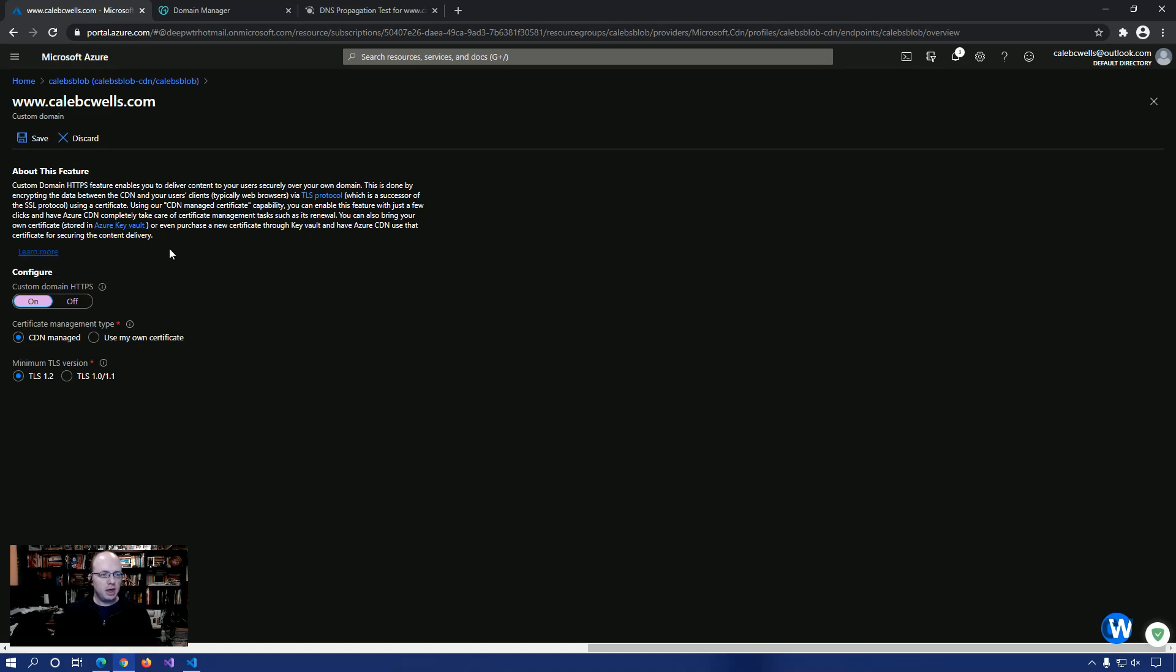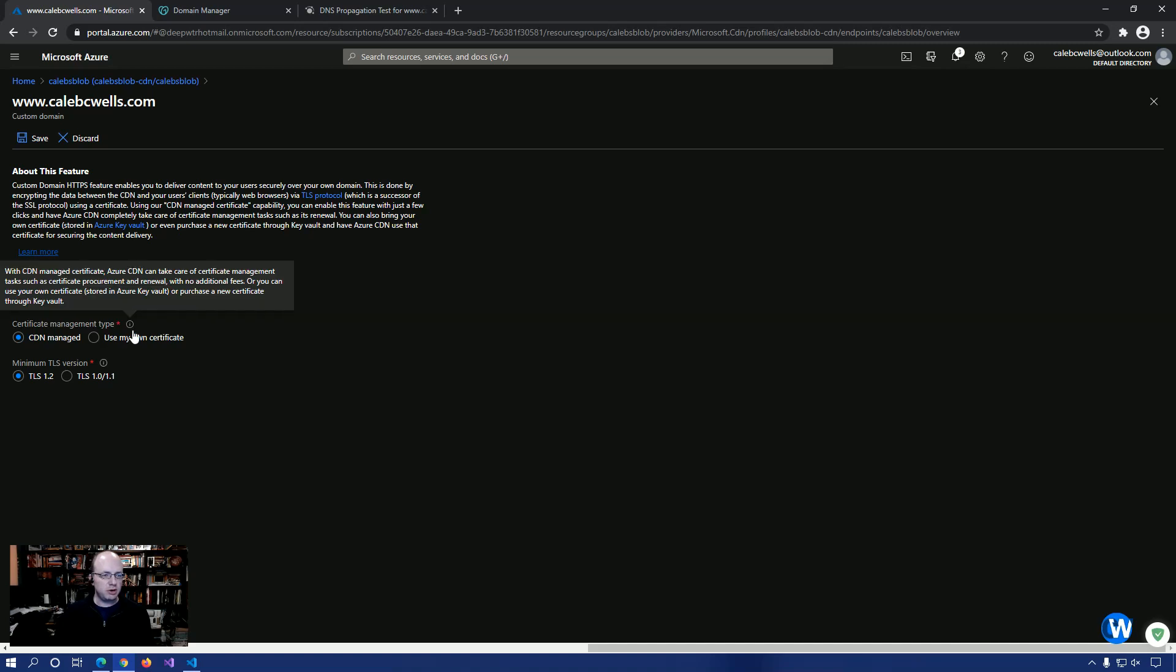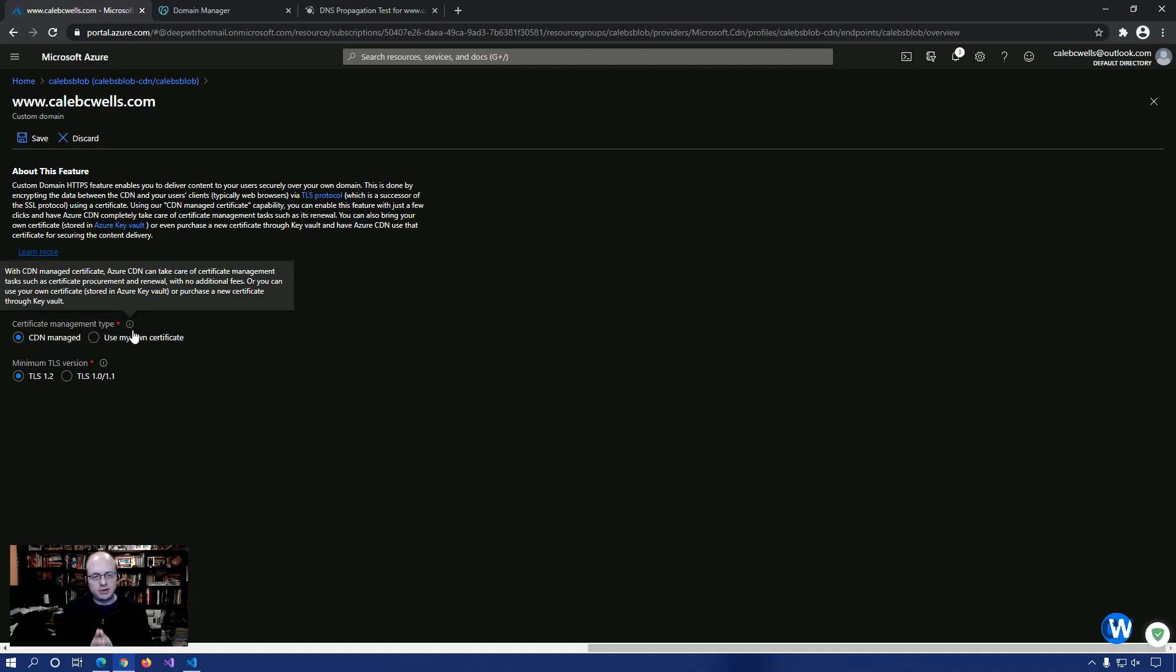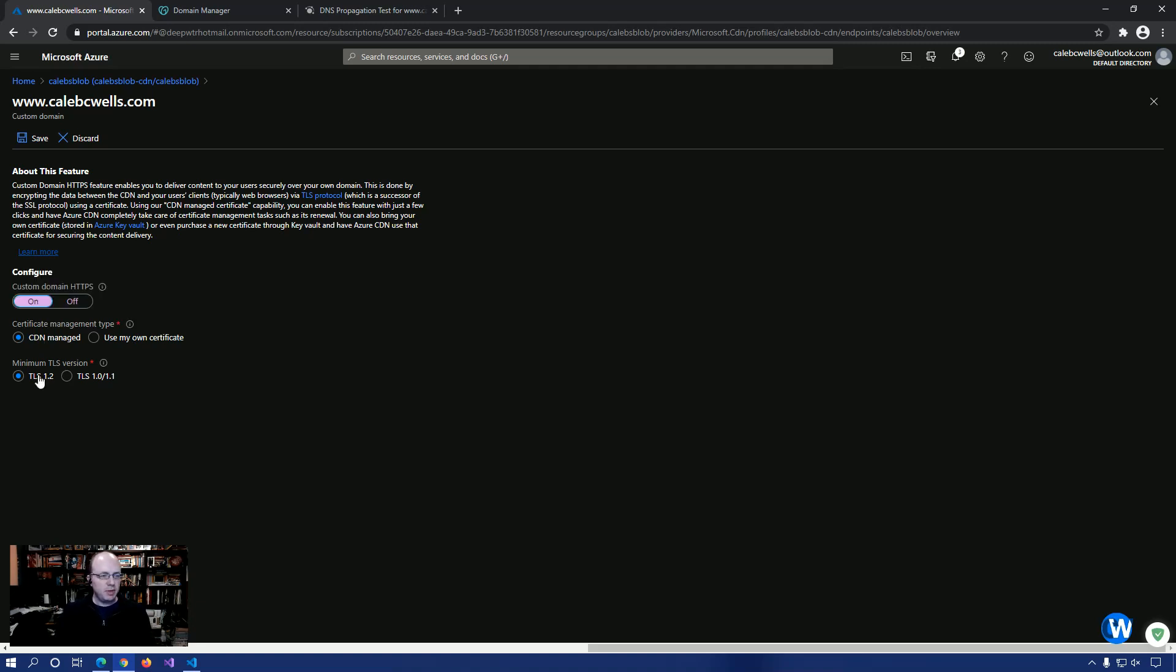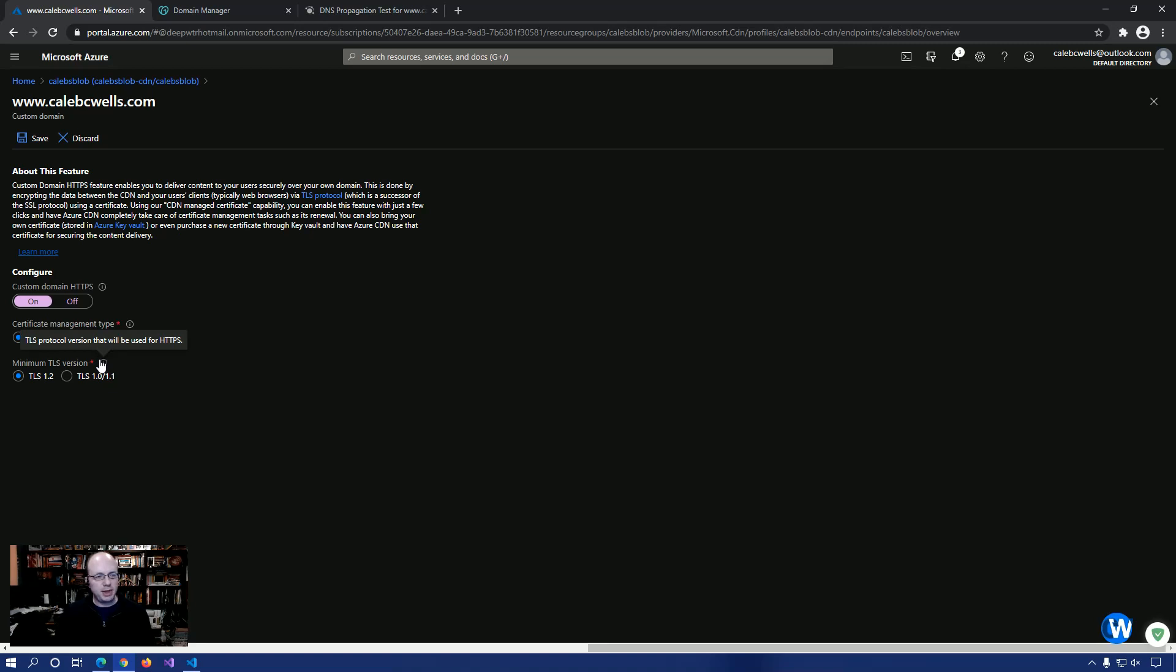So once we select this option, right, we have the option of letting the CDN manage it or using our own certificate. And we're going to let the CDN manage it because if we're bringing our own certificate, that means we're paying for it separately, which is not something that I want to do. I like to have it all managed within this and make it as cost efficient as possible. So we're going to leave CDN managed. This is really up to you. A lot of SSL sites only require TLS 1.0 or 1.1. Azure is defaulting to 1.2, which is really just a newer protocol, and so it provides a little more security. So we're going to leave the 1.2, select it, and we're going to click save.